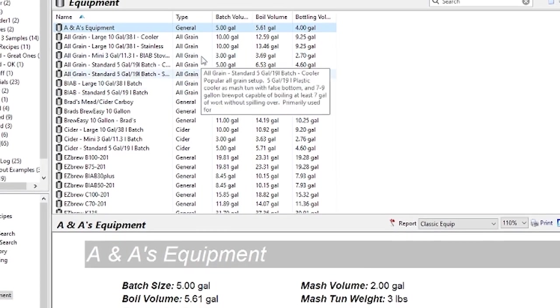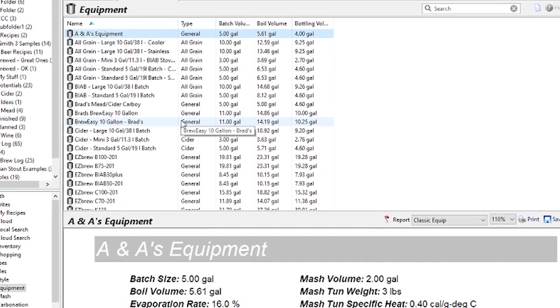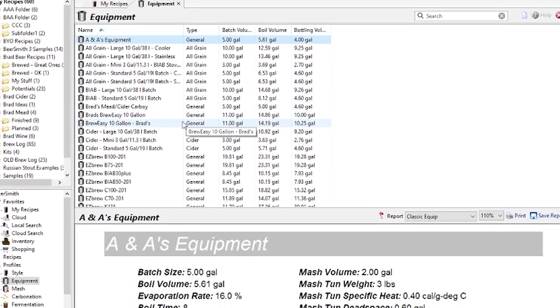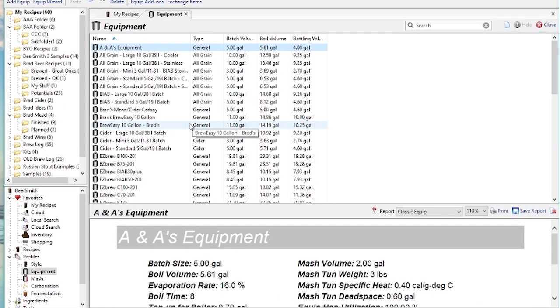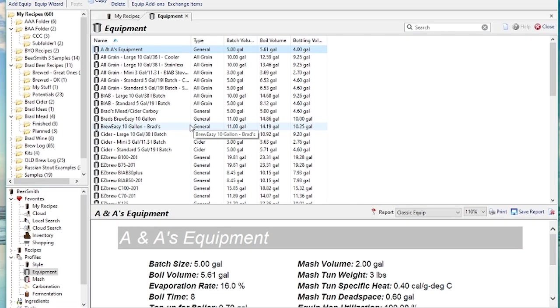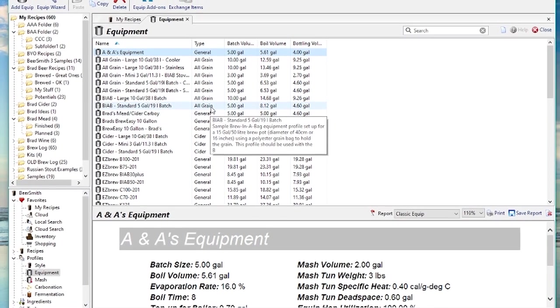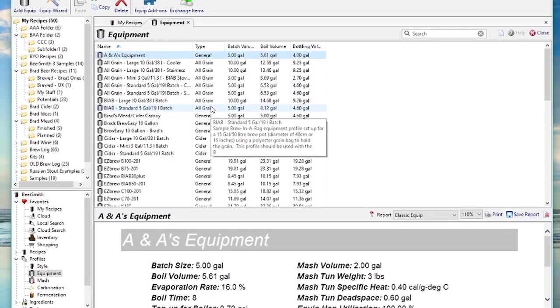So it's very easy to move your equipment profiles and your mash profiles, your customized ingredients and so on from the desktop version of Beersmith, if you've been using that for many years, into the web-based version of Beersmith.